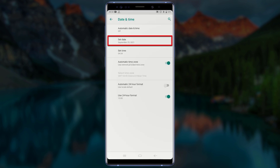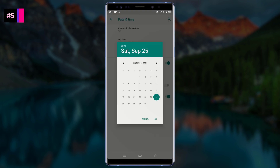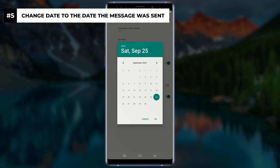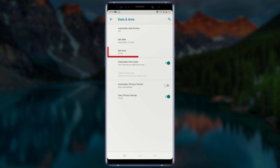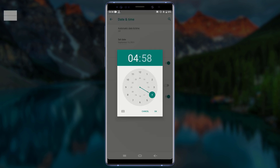Now tap on Set Date and change the date to the date the WhatsApp message was sent. The message I would like to delete was sent on the 13th of September 2021, so I will change the date to 13th September 2021. After changing the date, tap OK.